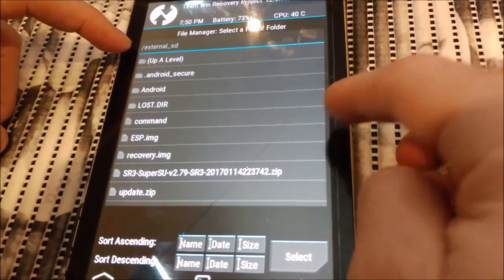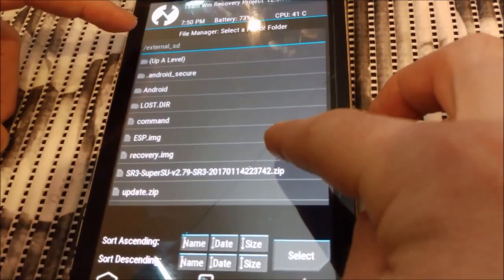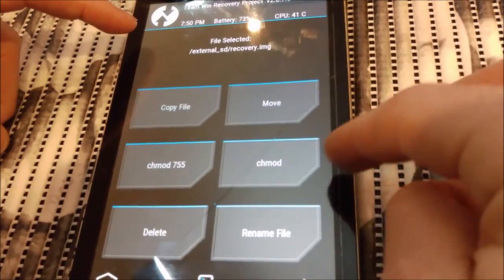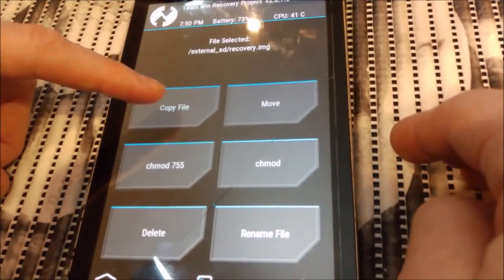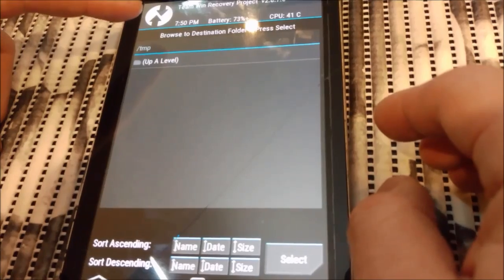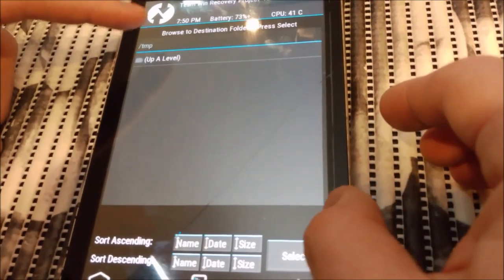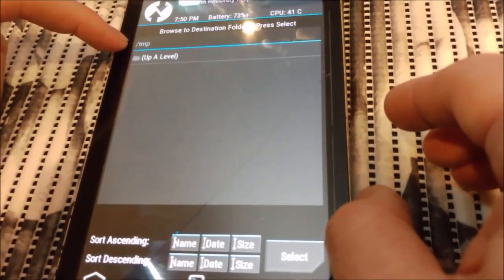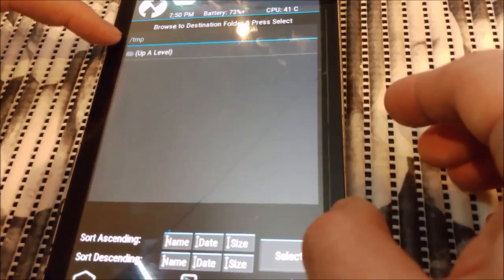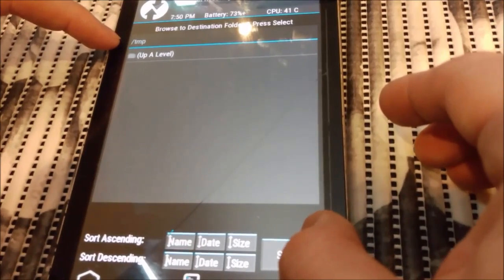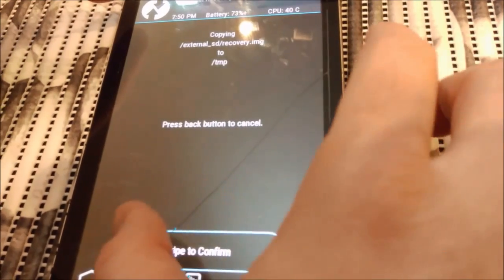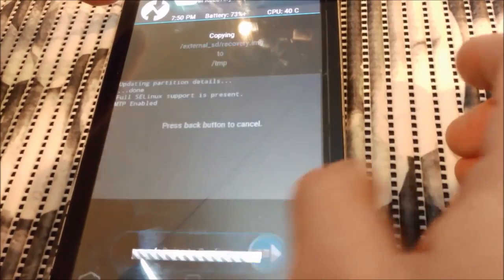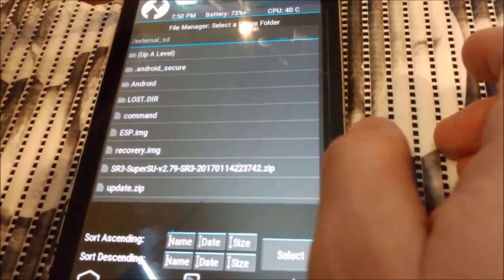This is again external SD card and I do recovery image. I press copy file. And here it says tmp. Now it's showing tablet storage, so I press select, swipe to confirm.